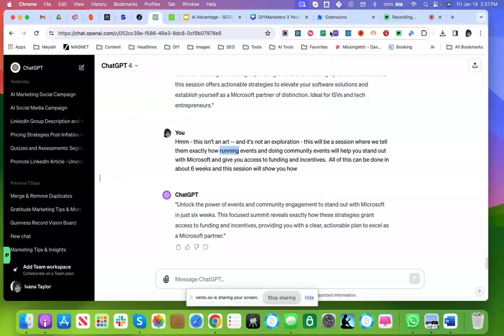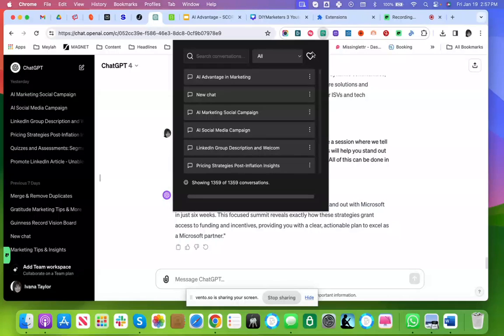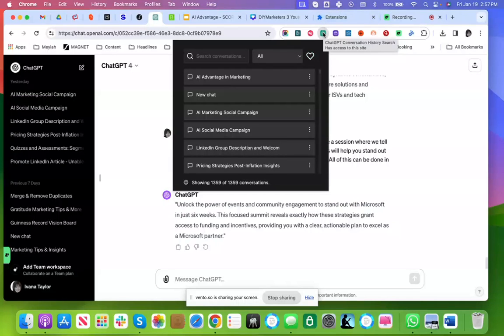Head over to the Chrome store and pick up ChatGPT Conversation History Search.